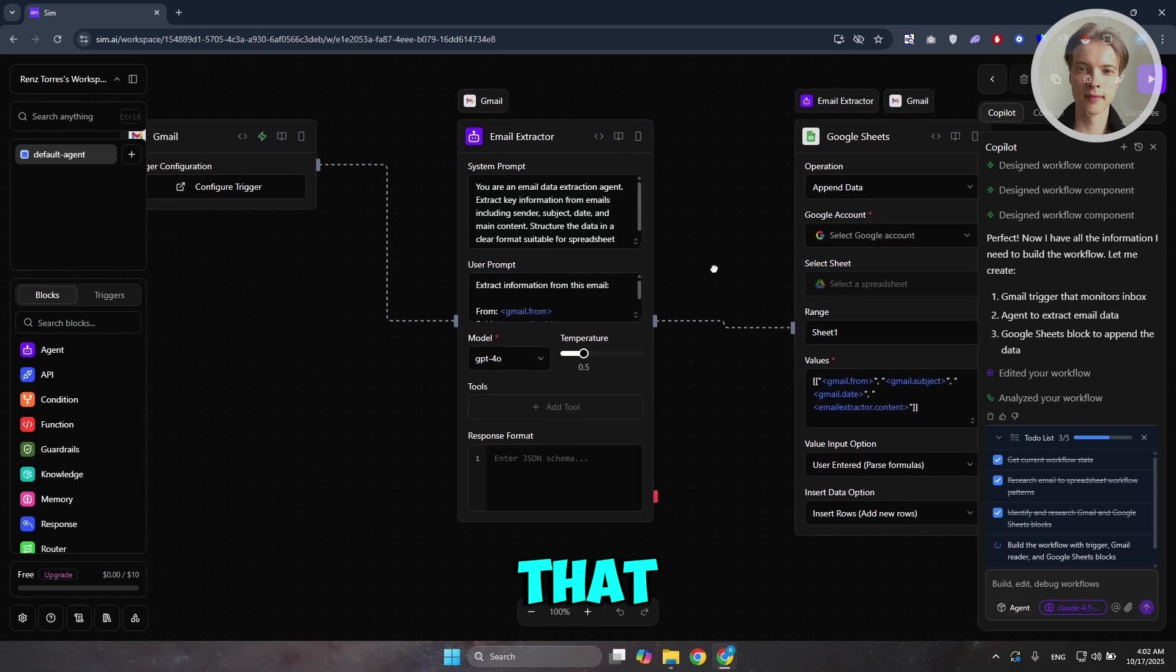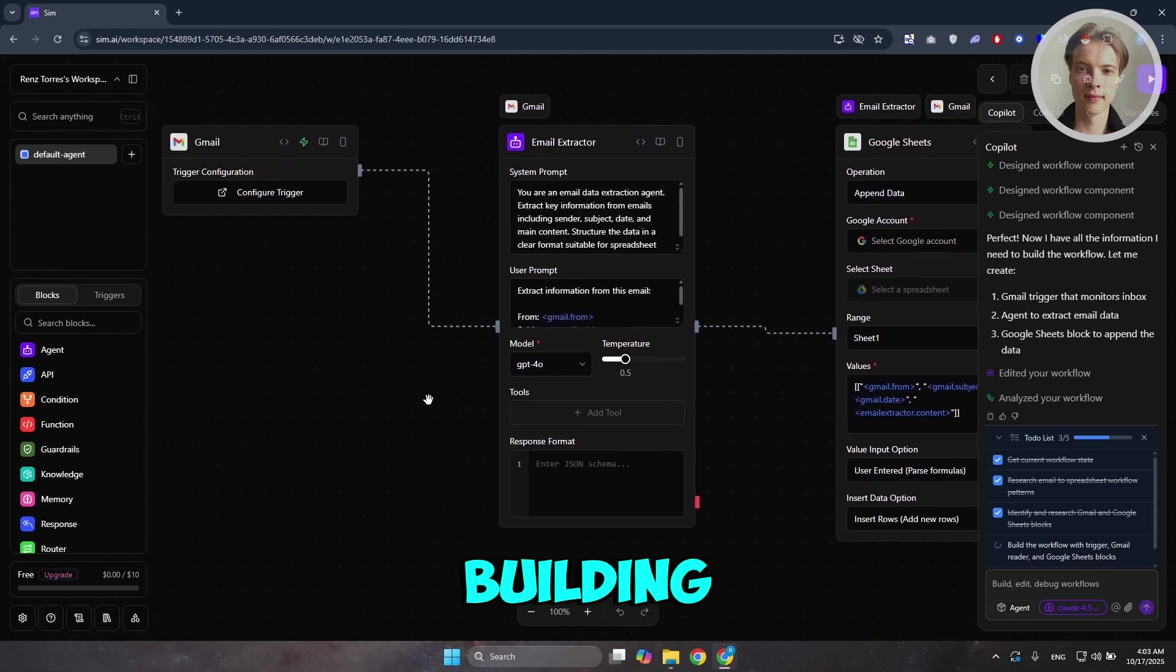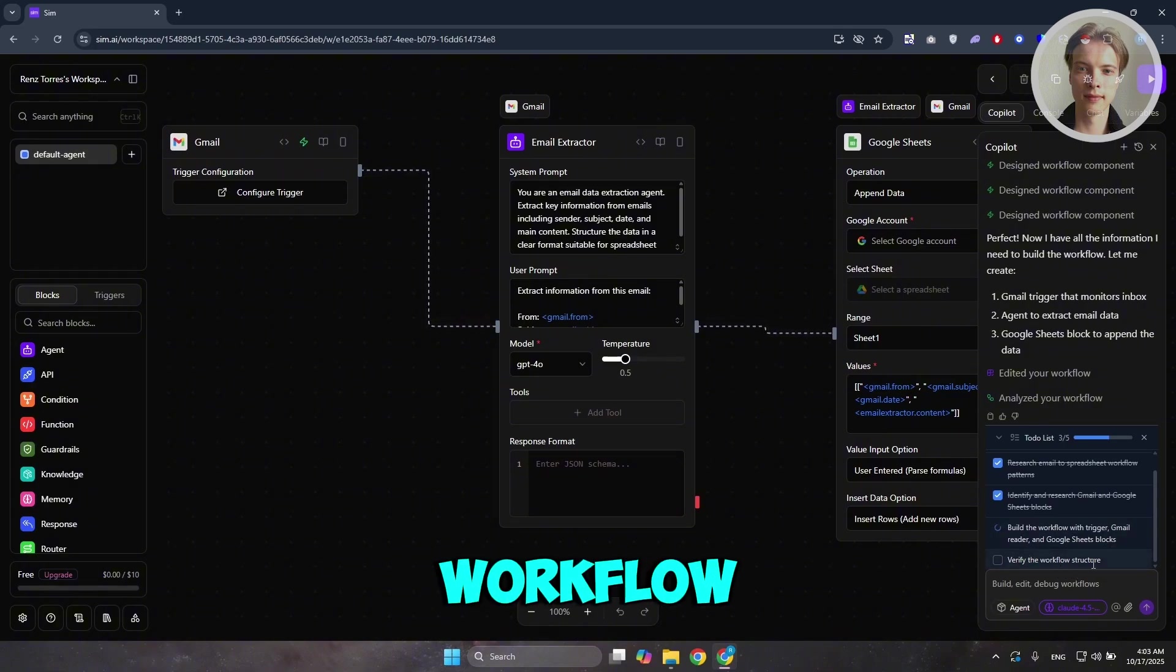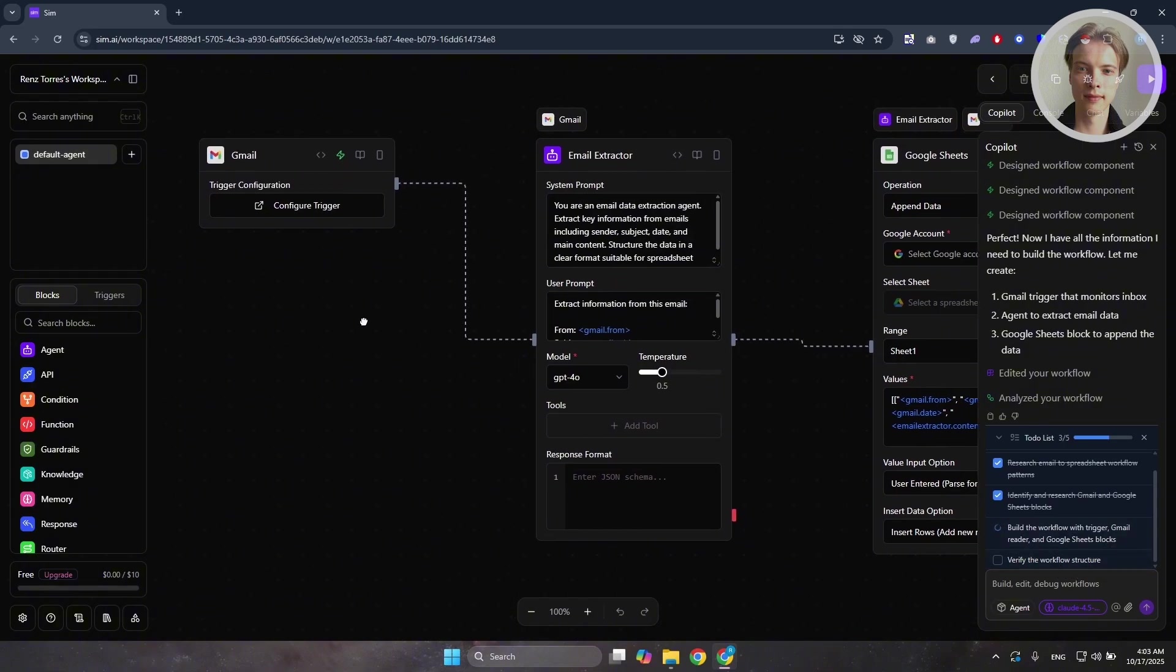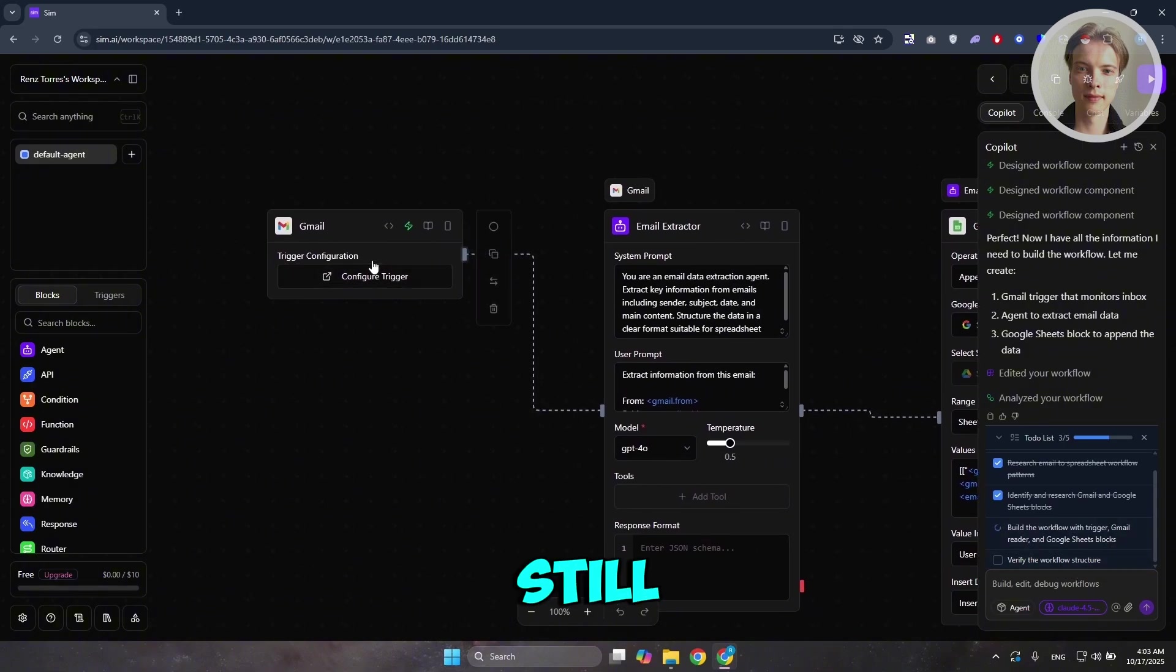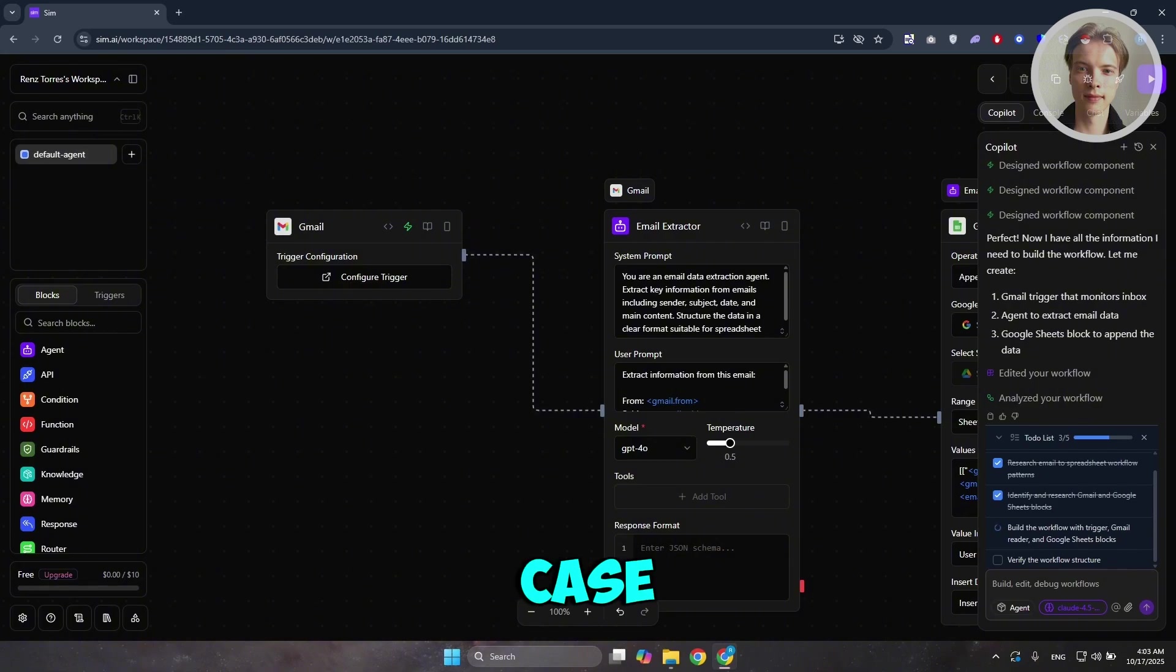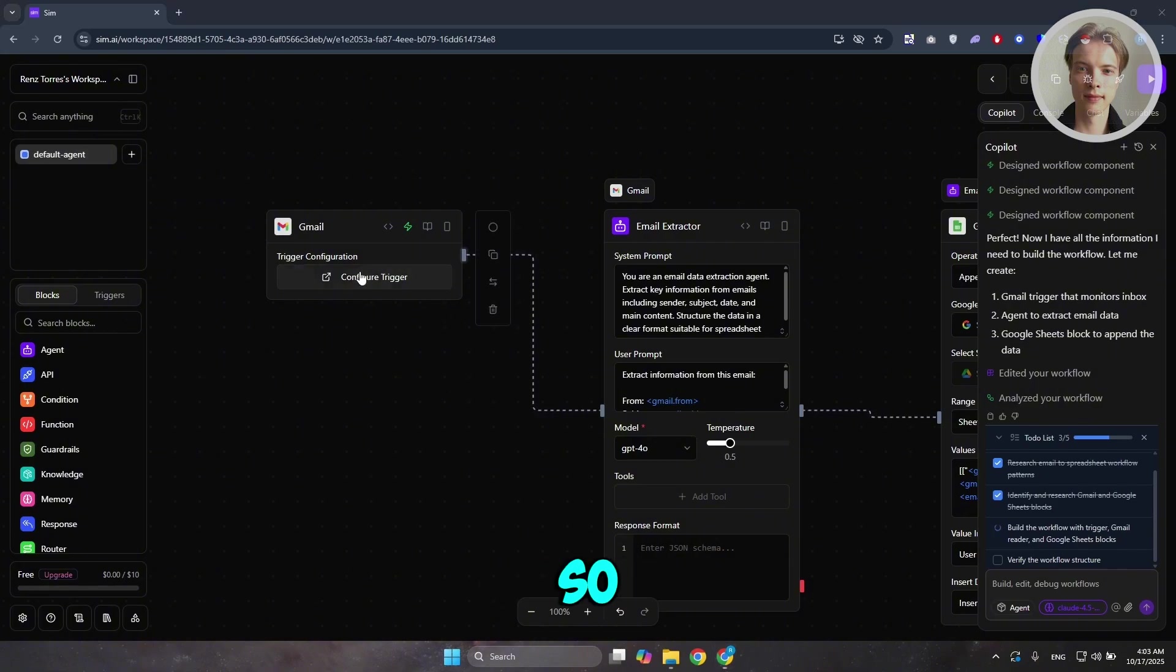Once you've done that, as you can see, it's still building at the right side here. Just wait for a while. It's going to verify the workflow structure as well. But while it's still building here, you can go and just click on the appropriate work segments or, in this case, blocks that we have. Let's go and click on configure trigger.